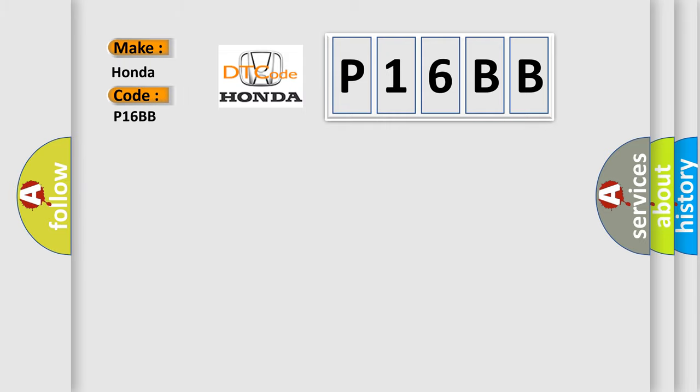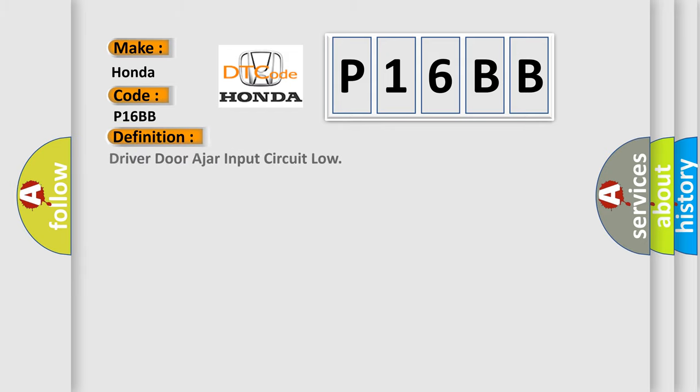Honda car manufacturer. The basic definition is: Driver door ajar input circuit low. And now this is a short description of this DTC code.